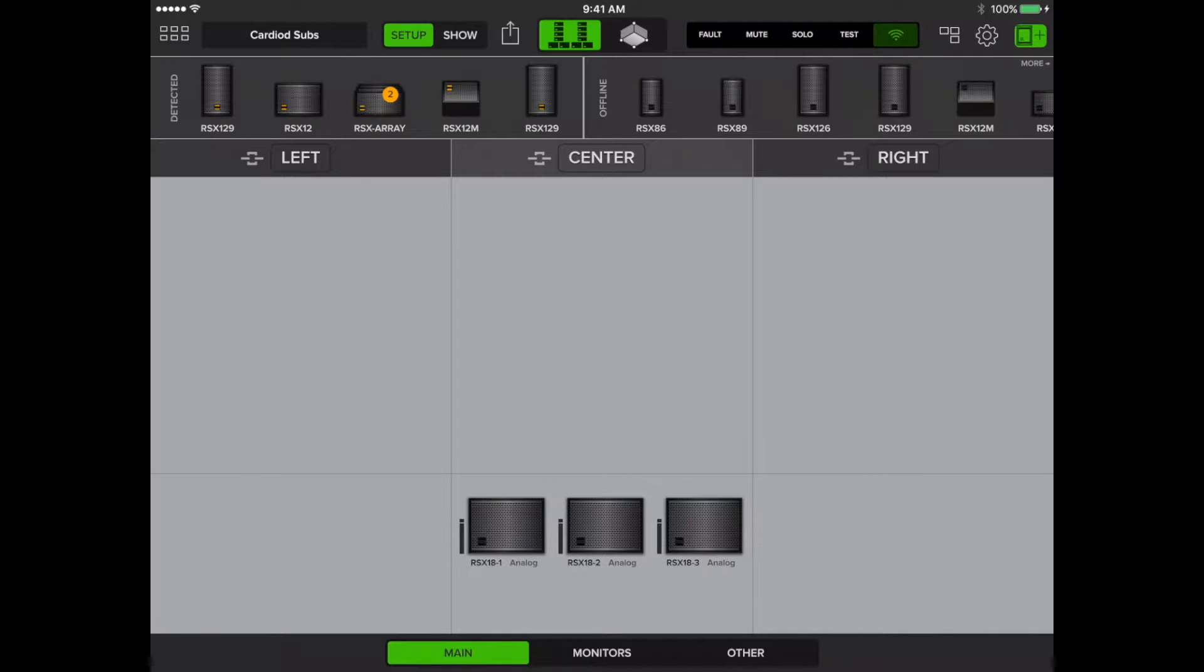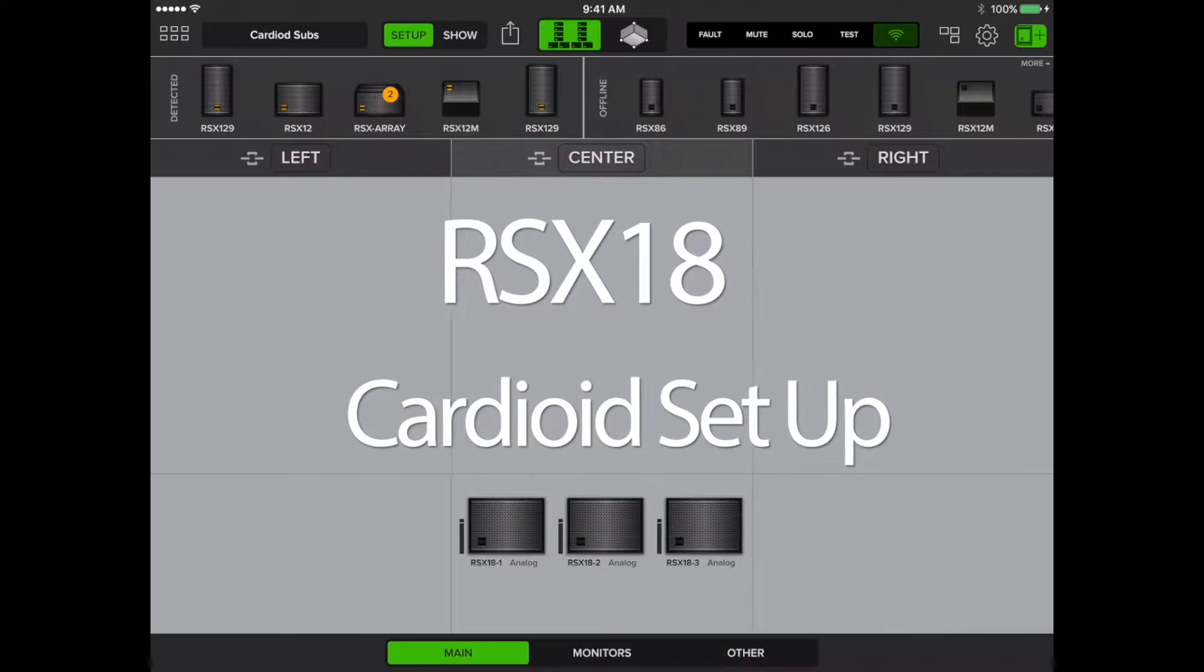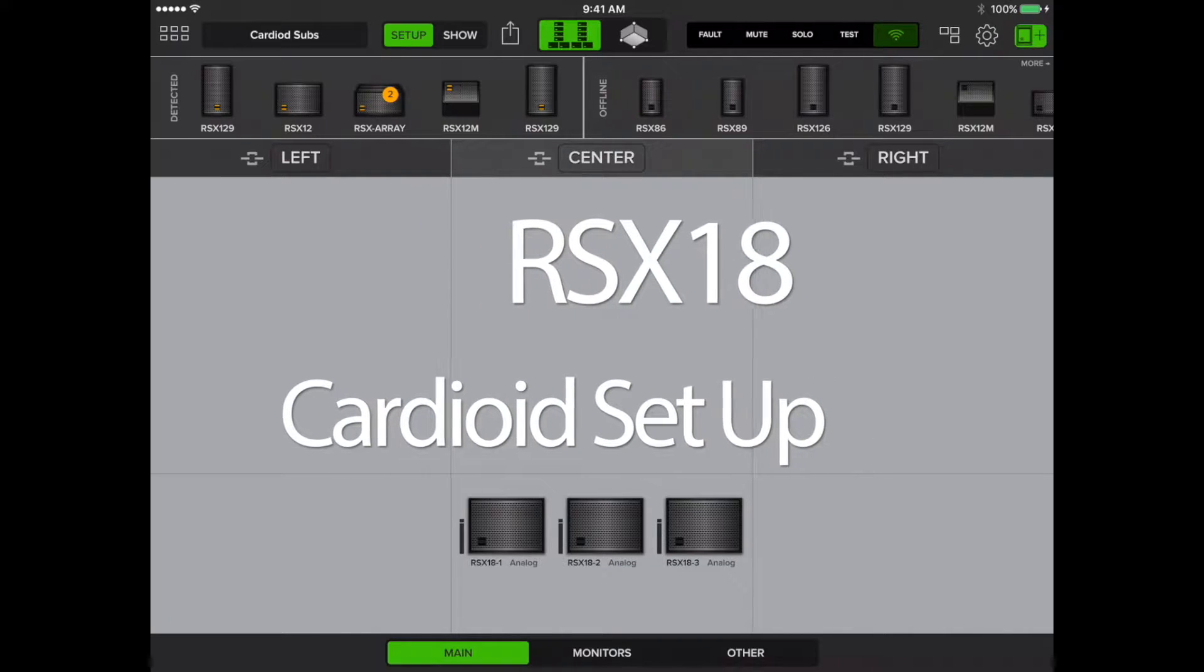Hi, Brian from Applications Engineering here. Today I'll be showing you how to configure your subwoofers for cardioid functionality.